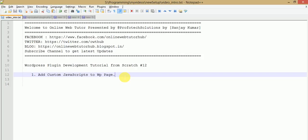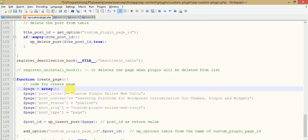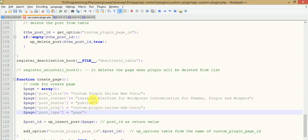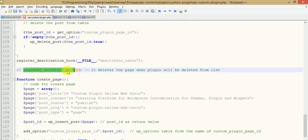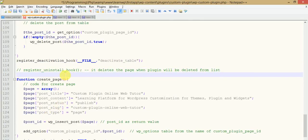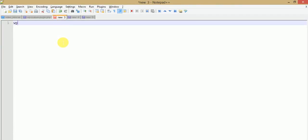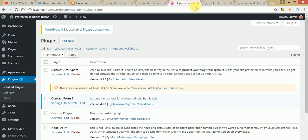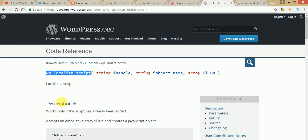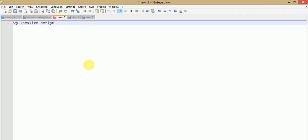In this video, we want to add some custom JavaScript code to our WordPress pages. If you remember our last video session, we registered our dynamic pages and deleted that page in case of the deactivation hook as well as the uninstall hook. To achieve this video's task of adding custom JavaScript code to a page, we will use a function called `wp_localize_script`.